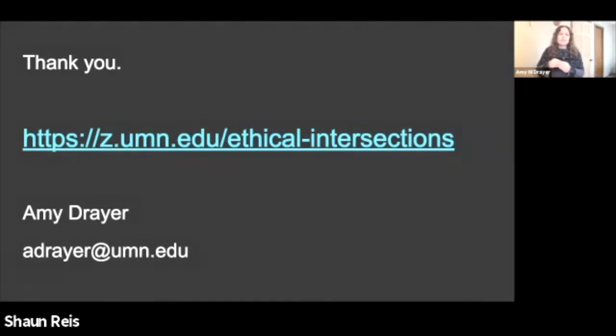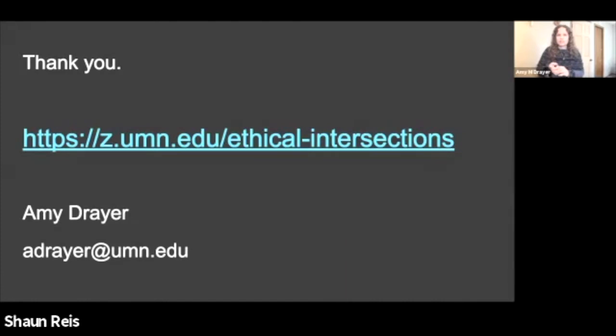Those are a few of the intersections, but certainly not all of them. A list of resources is available at z.umn.edu/ethical-intersections. Thank you.